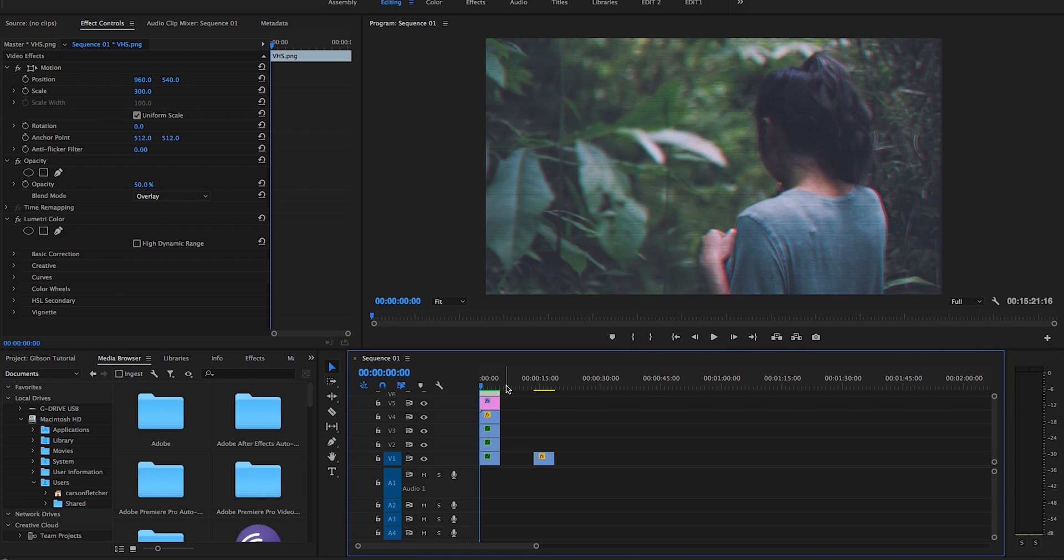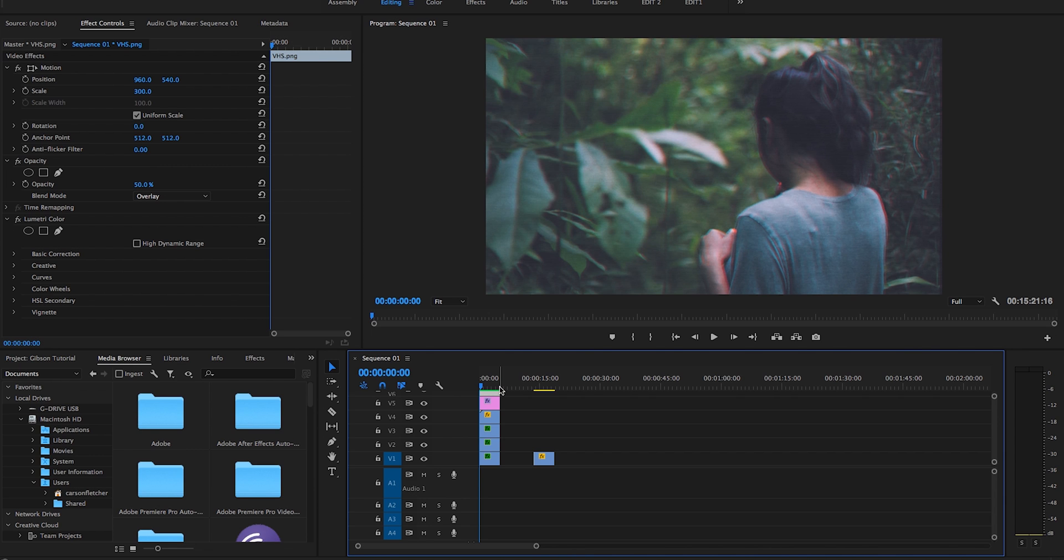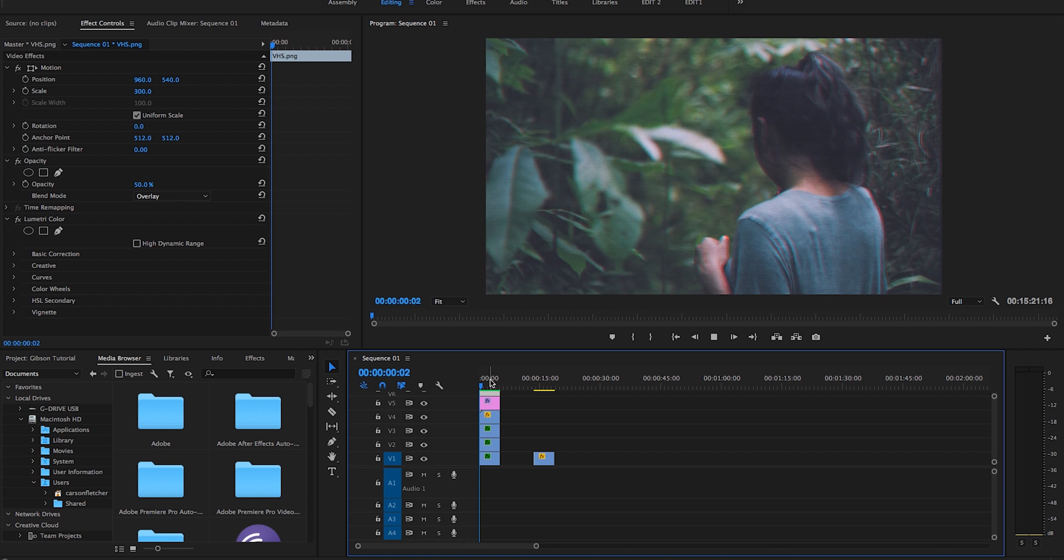Hey, what's up everybody? So today I'm going to be showing you how to get kind of a VHS look, somewhat like Gibson Hazard has on Instagram and YouTube. He's been making videos for The Weeknd, but it's basically just a VHS look with some VHS lines and a little bit of RGB split.